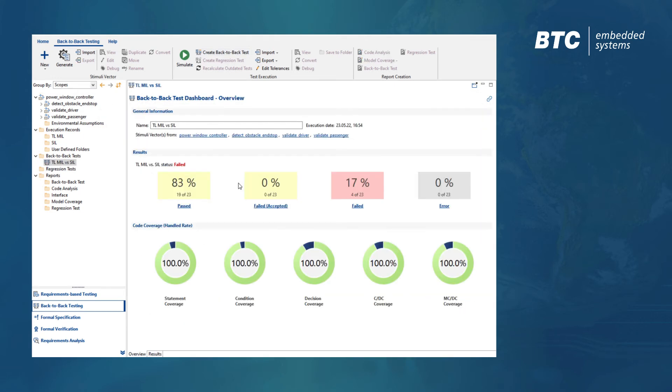When the tool detects deviations during the back-to-back test, it will automatically display them.